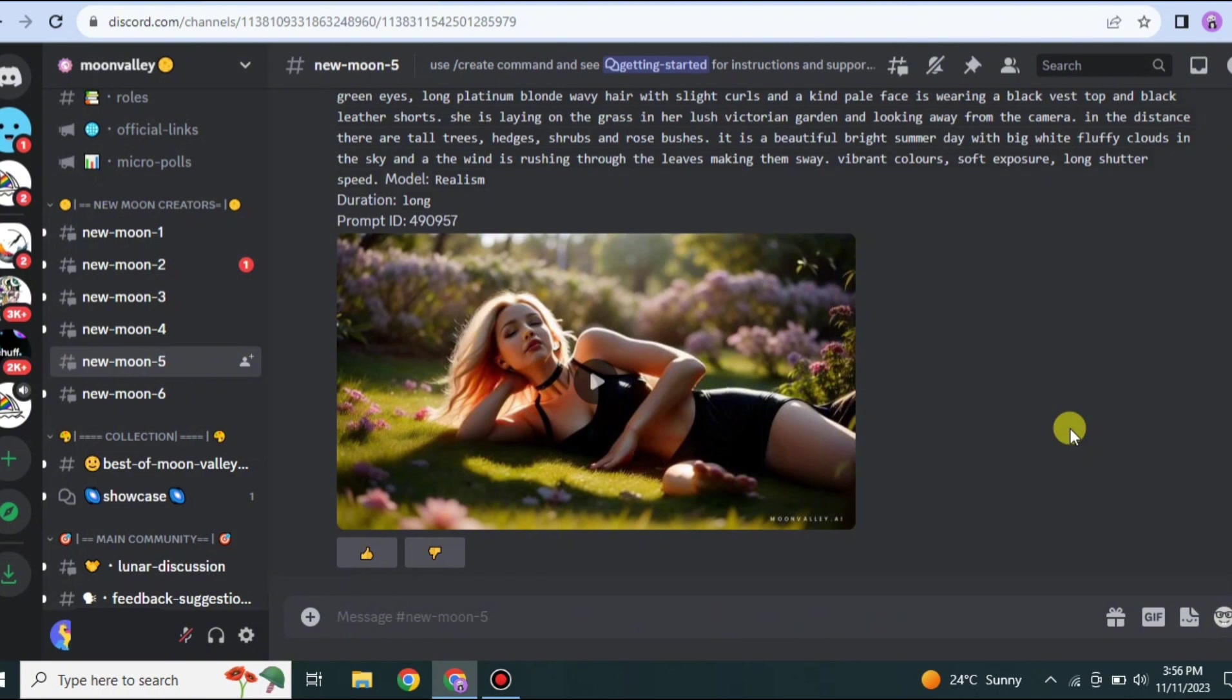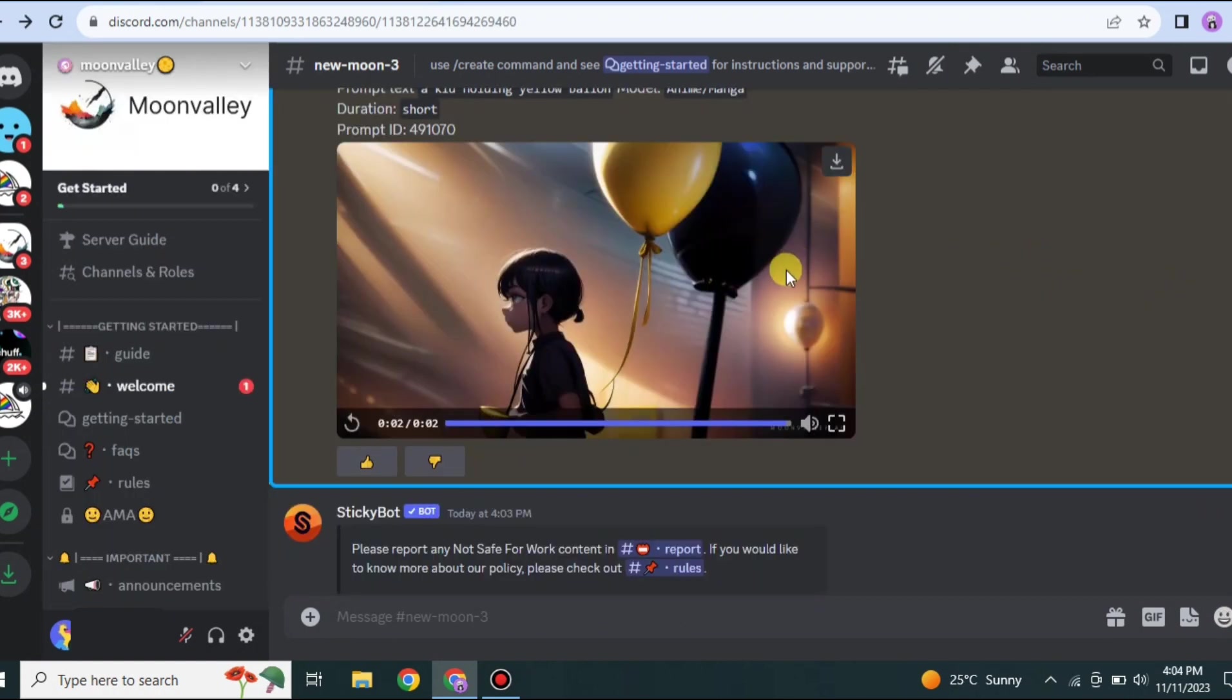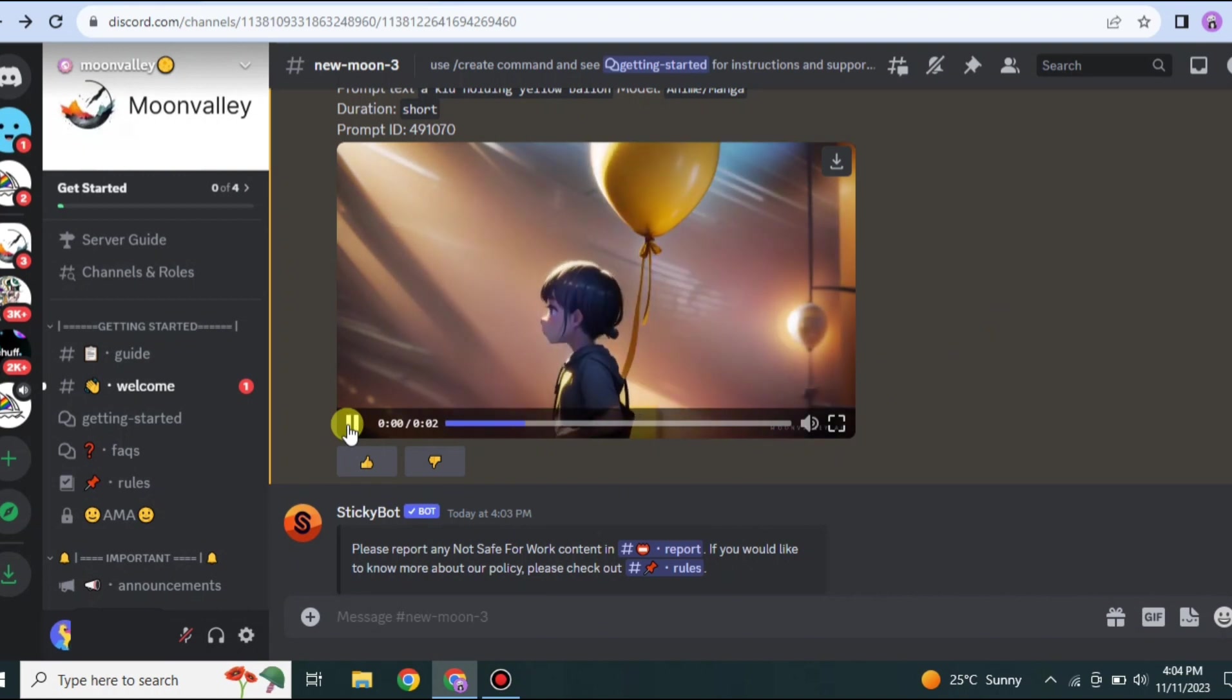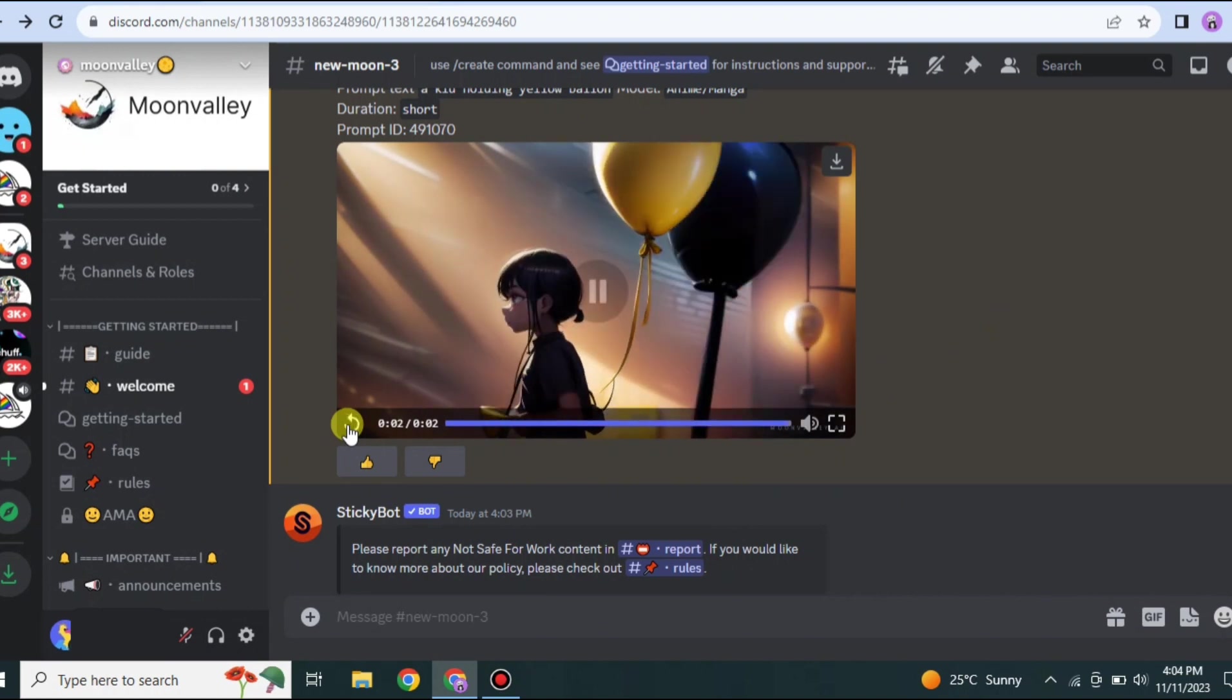This time I'm going to give a prompt like a child standing in a park holding a balloon. In prompt I'm going to type a kid holding a yellow balloon. In Style, I will go for something else that I used before. In Duration I will go with the same because it takes less time. Here I am going with Anime, then simply press Enter.